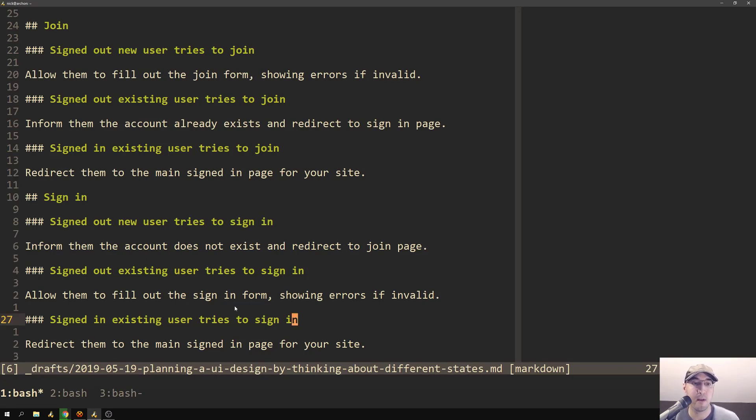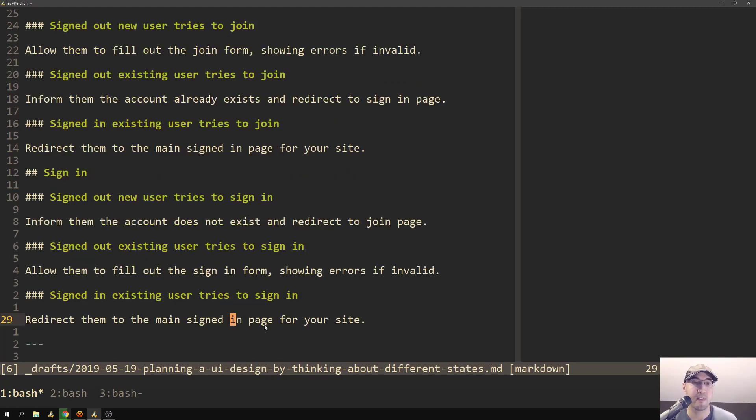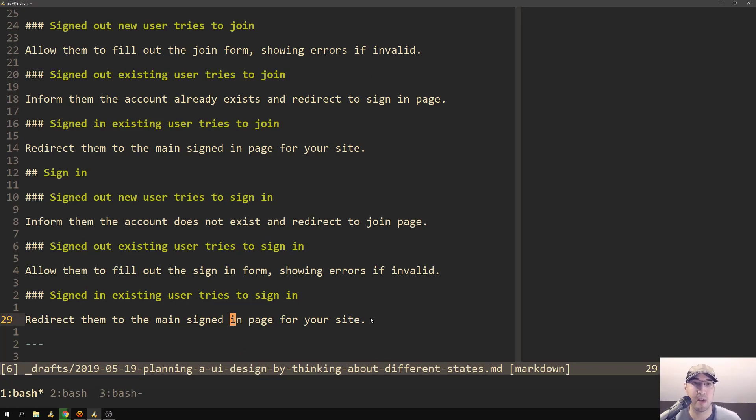And then lastly, we have the third state here, which is similar to the join one where it's an existing user who is already signed in. In that case, we just do the same thing and we redirect them to their main dashboard page or whatever makes sense for your application.